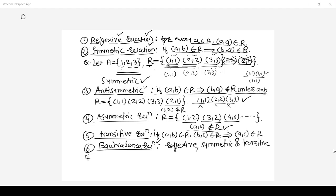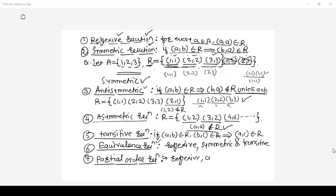One more important property is called a partial order relation. These are very important definitions — you will definitely find a question in the exam based on these properties. If a relation satisfies the properties of reflexive, anti-symmetric, and transitive, you can call that relation a partial order relation. A very best example of a partial order relation is 'a divides b'.